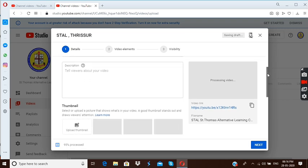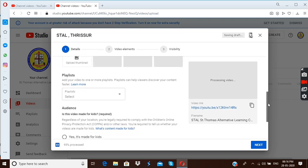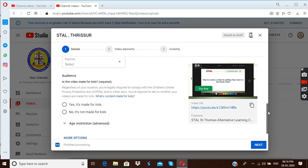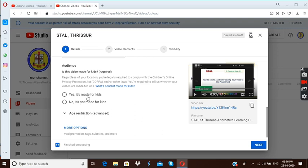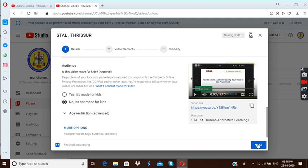Now let us see one more thing you have to clear. That means, is this video made for kids? Here you have two options, either you can say yes it is made for kids or no it is not made for kids. I am going to press here, press the next button.